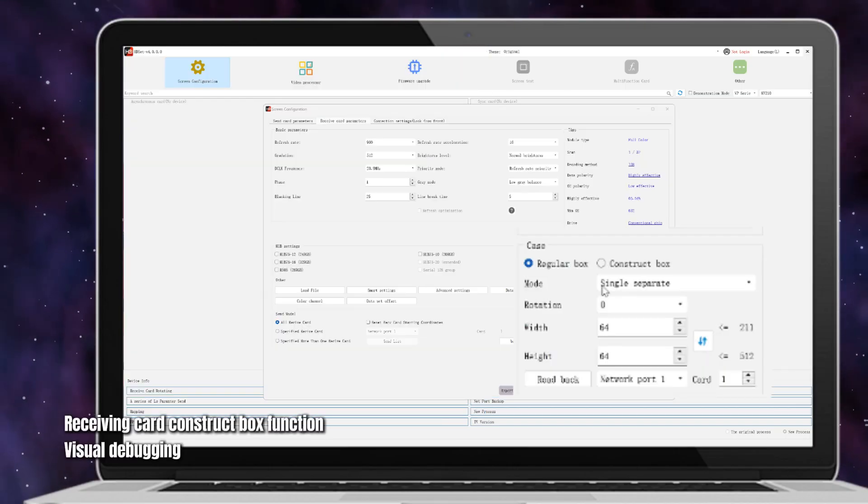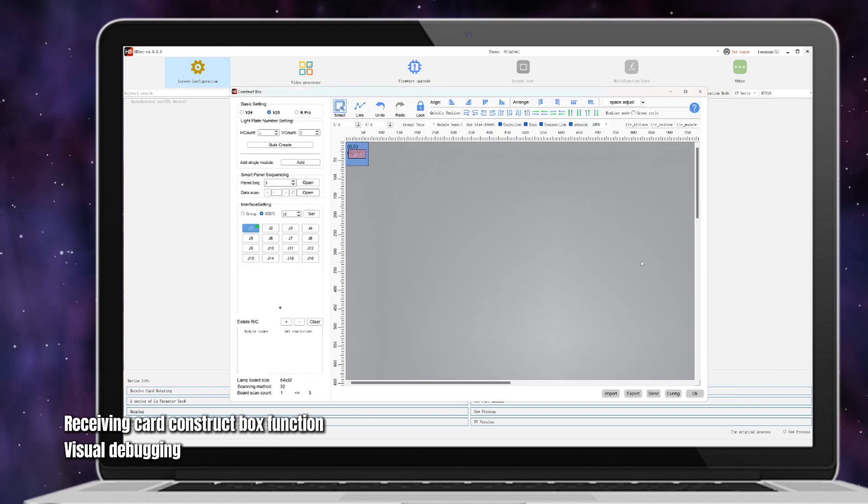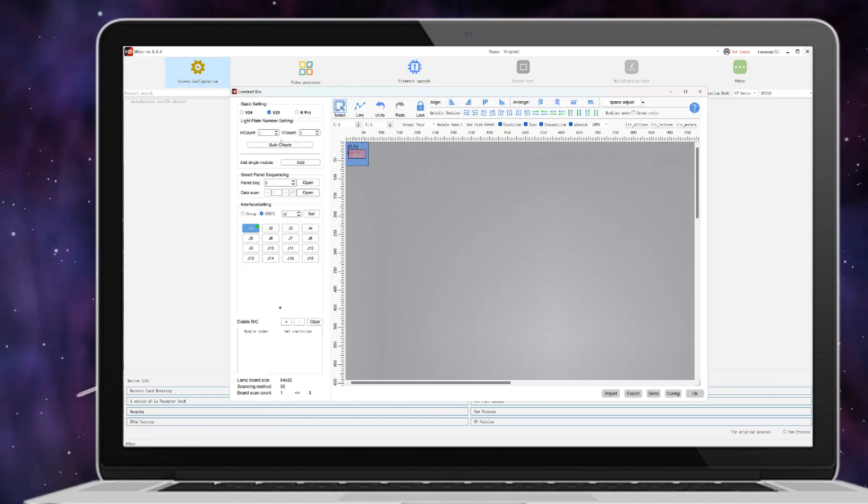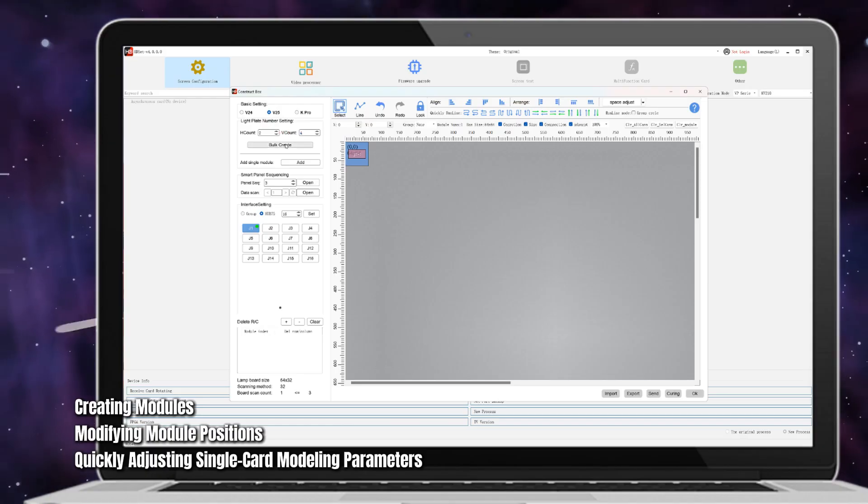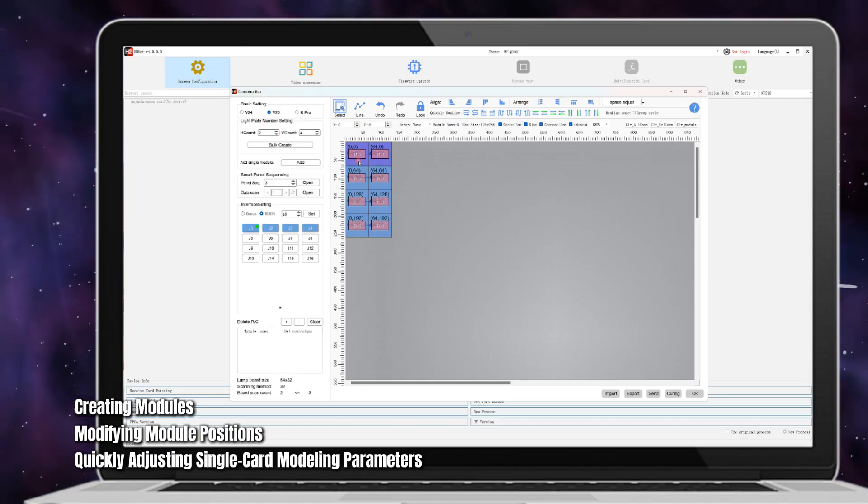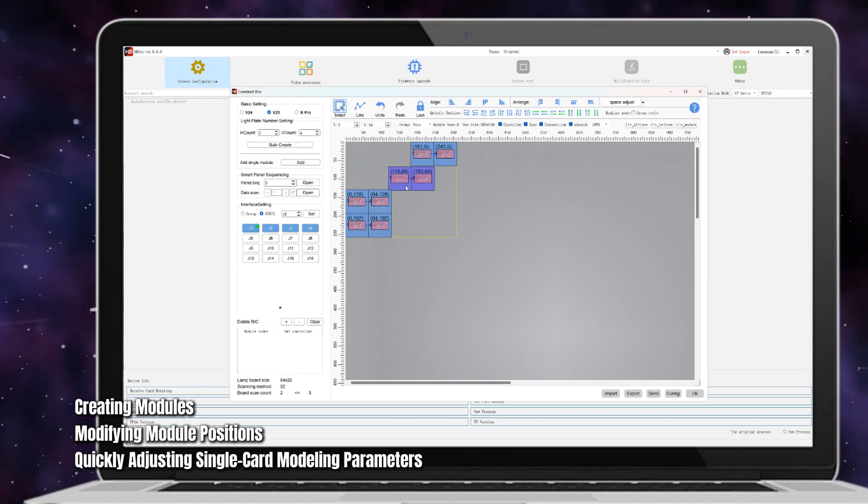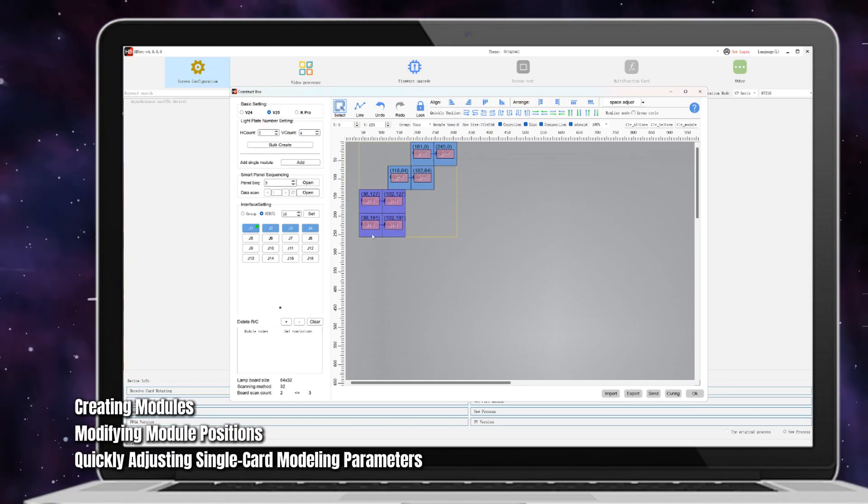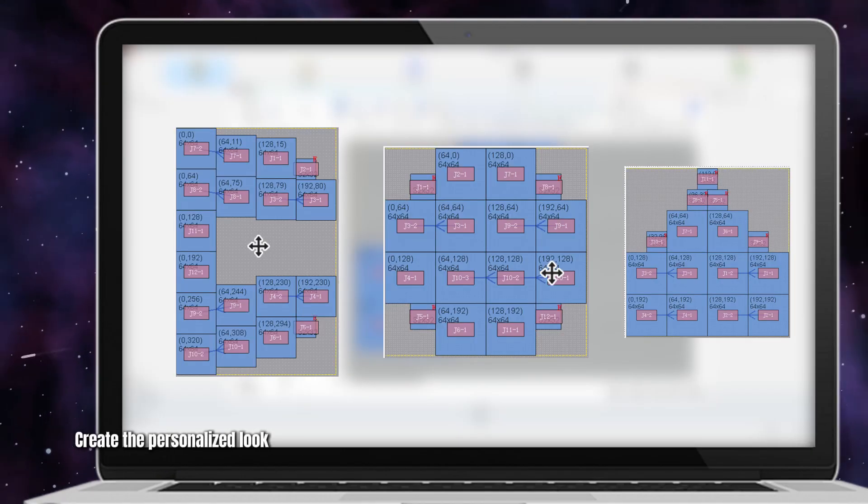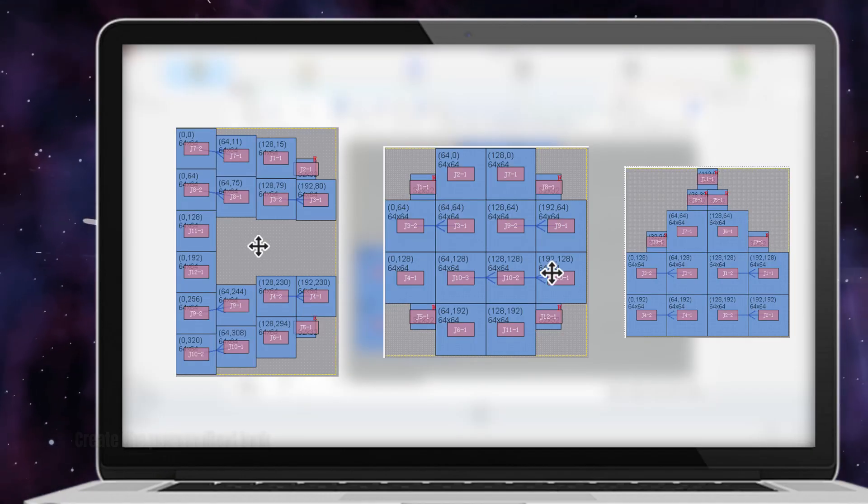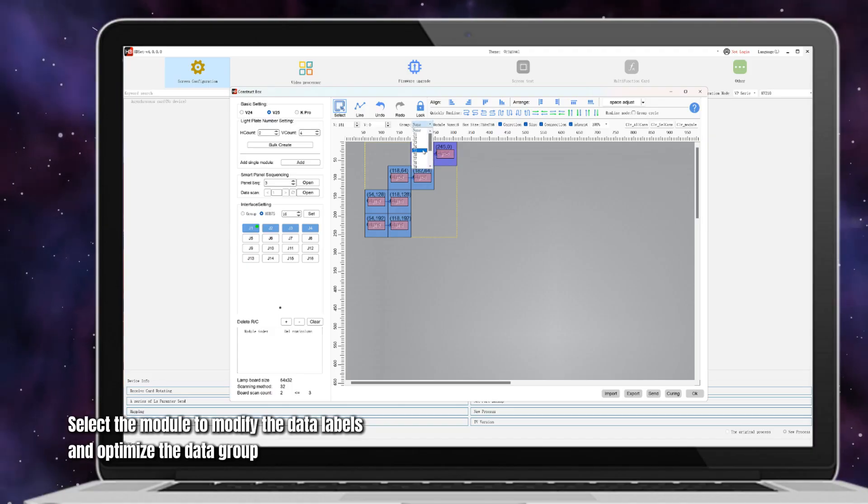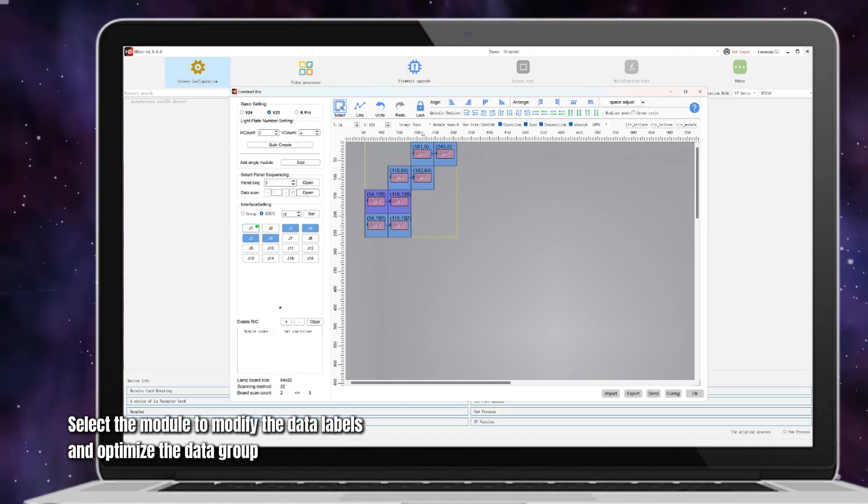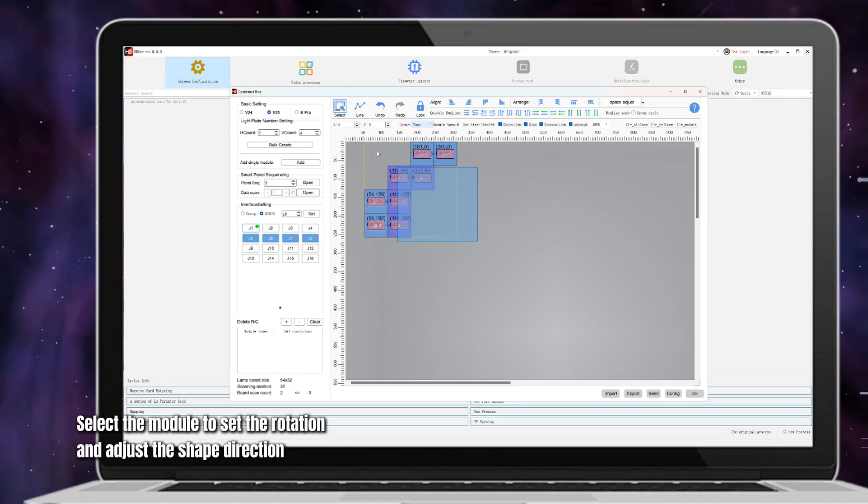Receiving card construct box function. Visual debugging, creating modules, modifying module positions, quickly adjusting single card modeling parameters. Create the personalized look. Select the module to modify the data labels and optimize the data group.